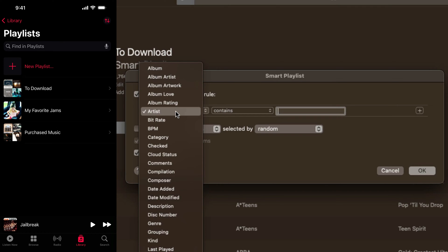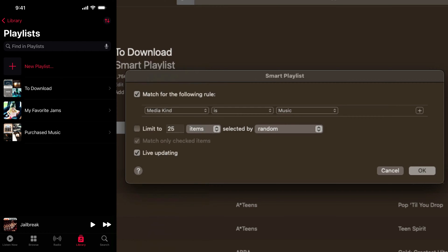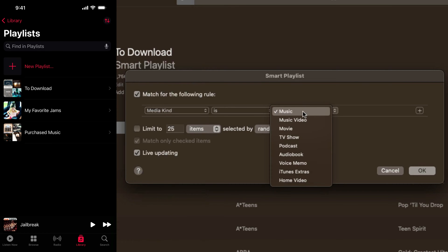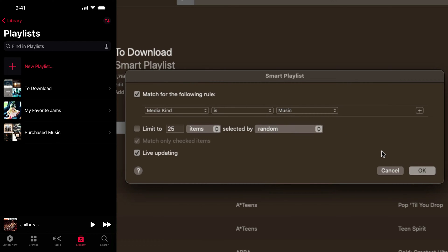The first one's going to be right here where this dropdown menu is. Click on that dropdown menu and what you want to do is go down to media kind, and then you'll see is, so leave that alone. And then you want the media kind to be music.